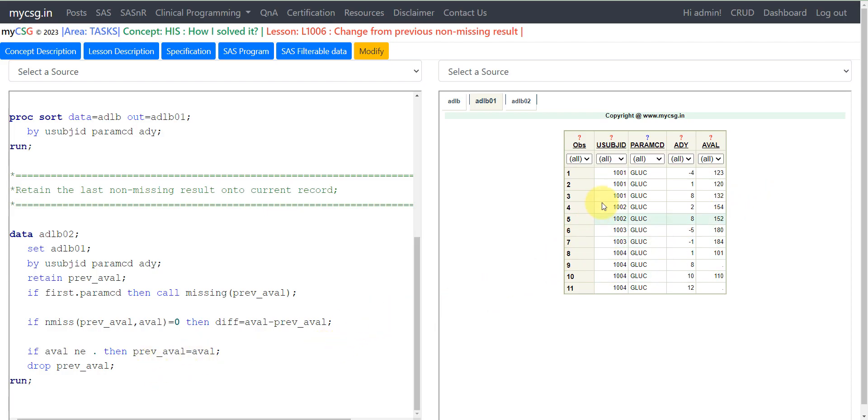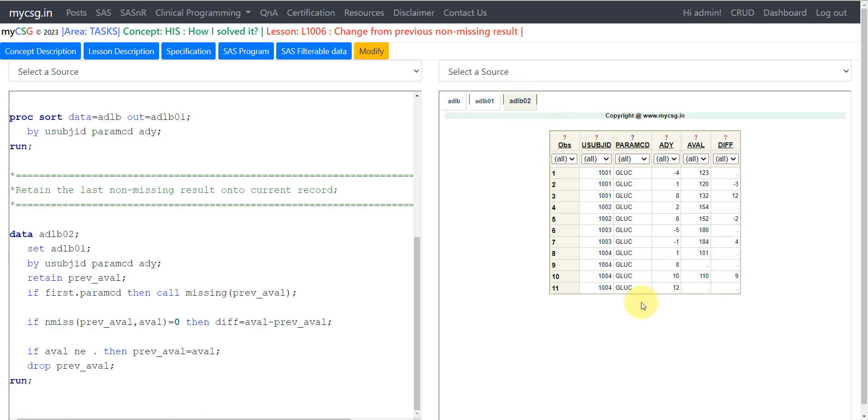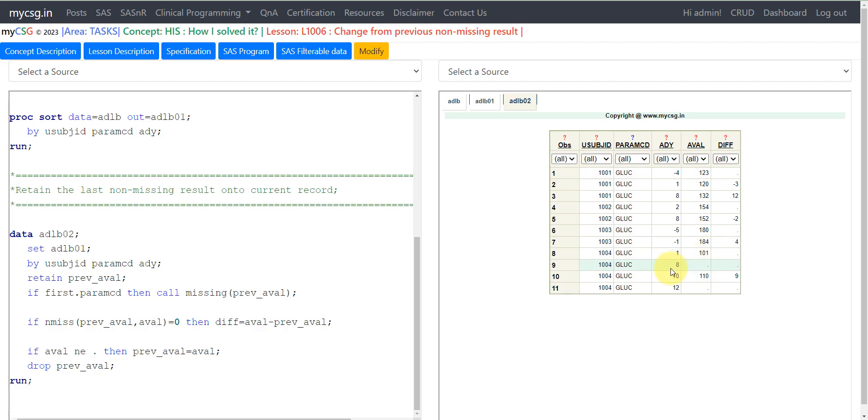This is how you can calculate the change from previous non-missing result. Let us go back to ADLB02. There was a specific scenario where we had a missing result in between. Here for subject 1001 on day 1, the result is 101. There is no result available on day 8, so there is a missing value. The requirement was to use the last non-missing result.